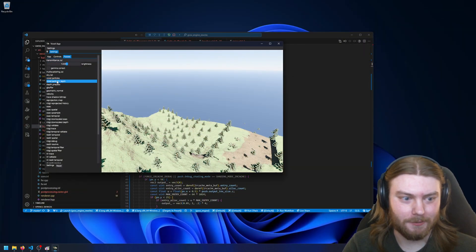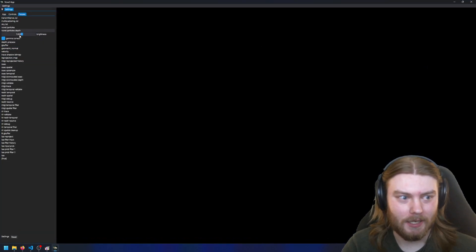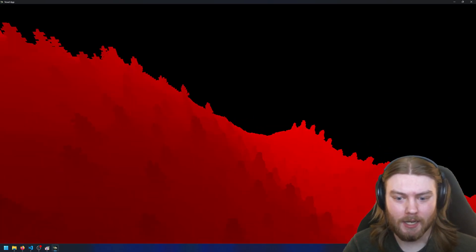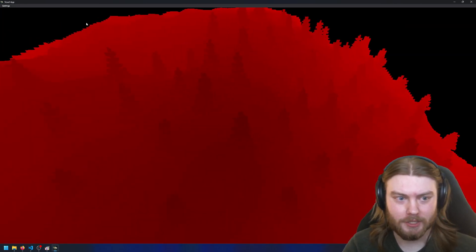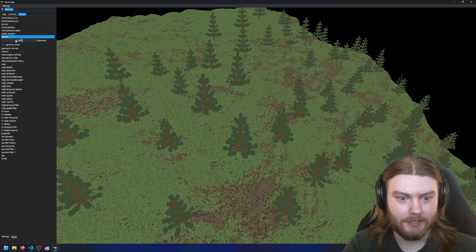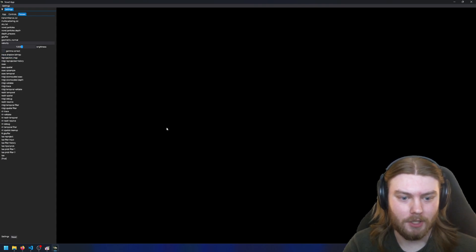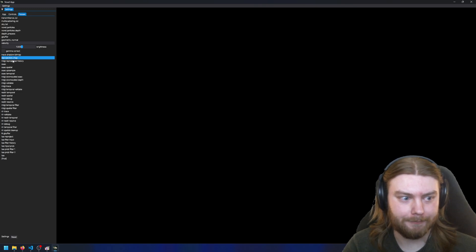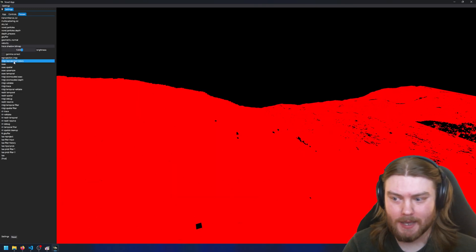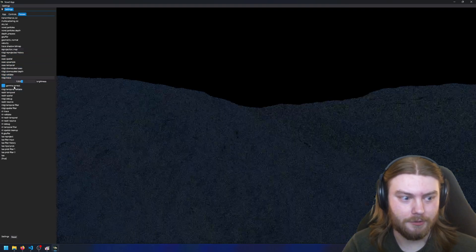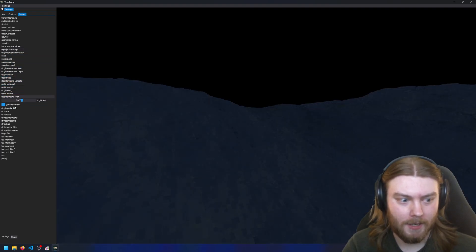I just wanted to show one last thing, which is that I have this debug menu that allows me to render to the screen the different passes that I perform. There's the normals, the velocity buffer — which you can see changes when I move — the shadow map, a reprojection map, and so many more that are used to render the final image.